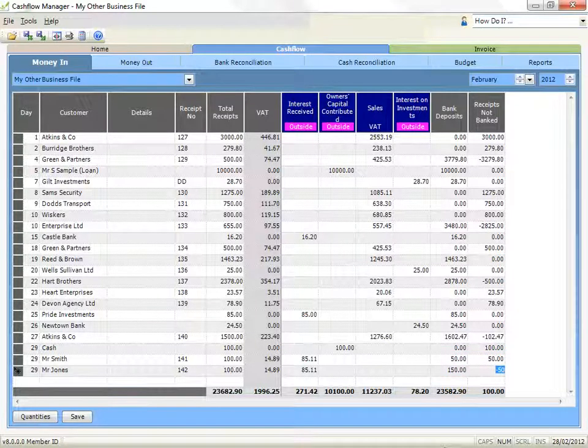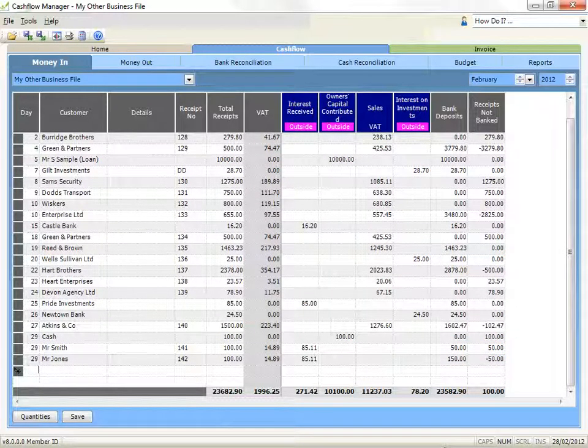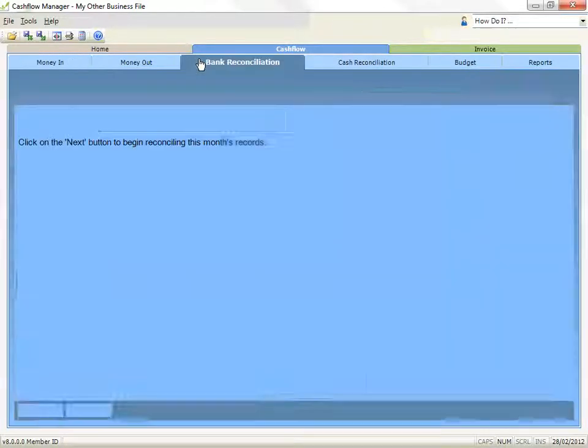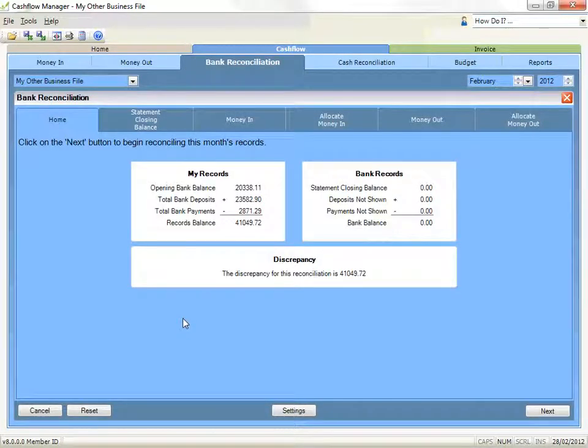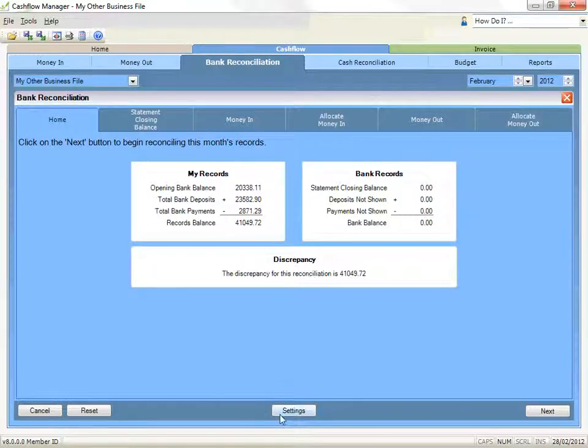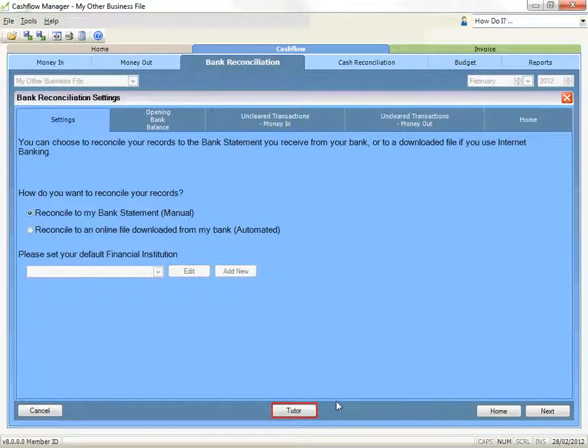The other important section is the Bank Reconciliation. There is a Tutor button in the Bank Reconciliation section that has more videos on how to do this important process, so we won't go through that now.